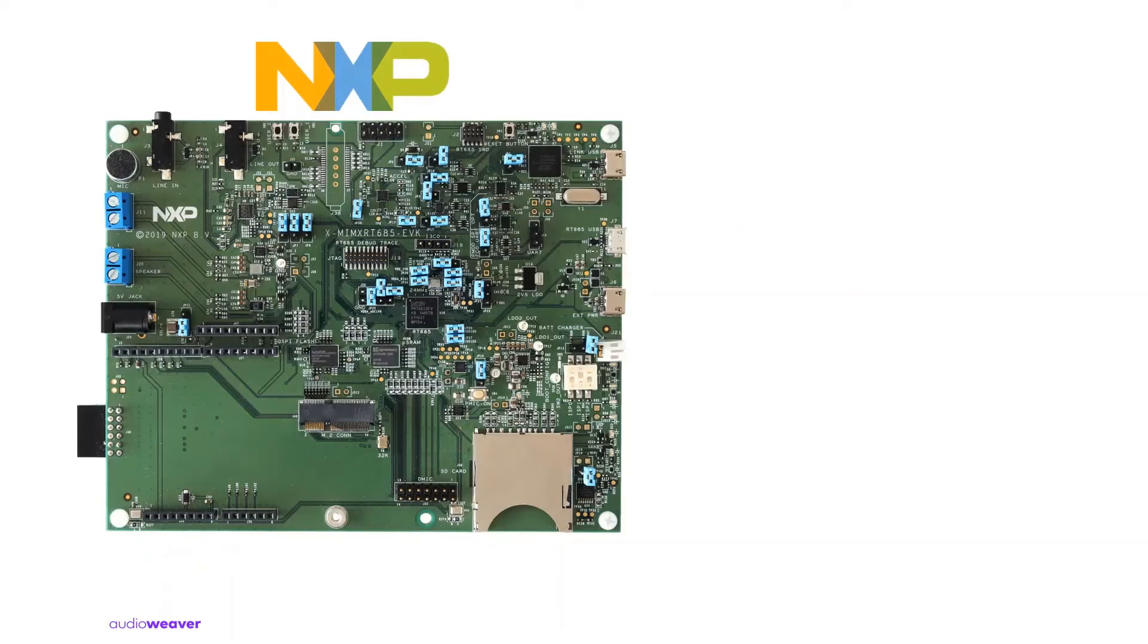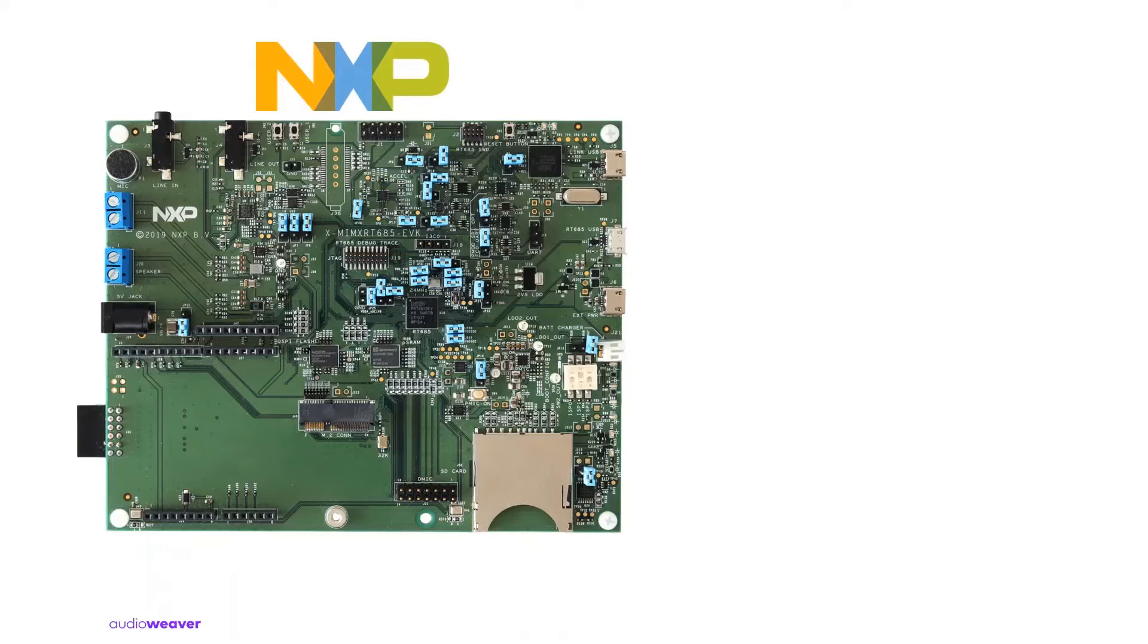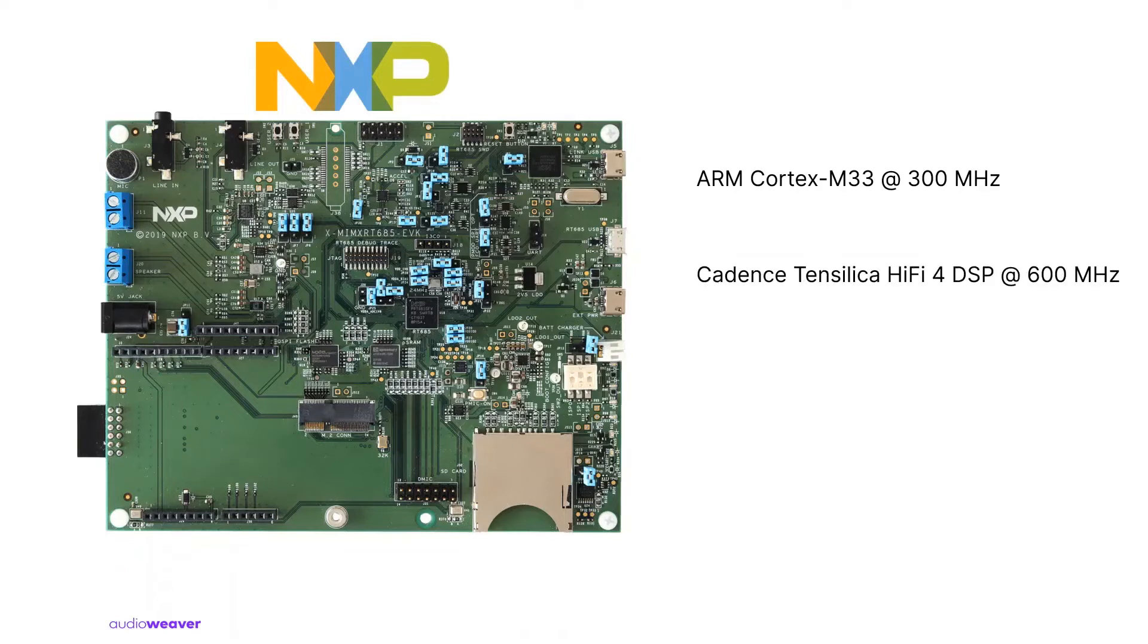Before we go into the reference design, first let's look at some of the core features of the RT685 processor. RT685 is a dual core high performance microcontroller for embedded applications featuring an ARM Cortex M33 CPU combined with Cadence Tensilica Hi-Fi 4 DSP.